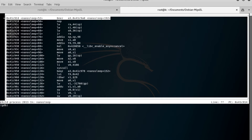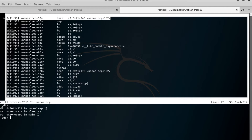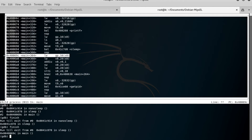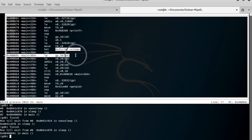Now over here in GDB multiarch, if we do a layout ASM and a backtrace, you'll see that we're in nanosleep, which is pretty typical — the program was printing something to the terminal and then sleeping, just keeping doing that in a while loop. So to get back to main, what we can do is a finish. Now we're back in sleep, so one more finish — and now we're back in main. We can see the sleep we were in, and now we're out of it and back to the main program.